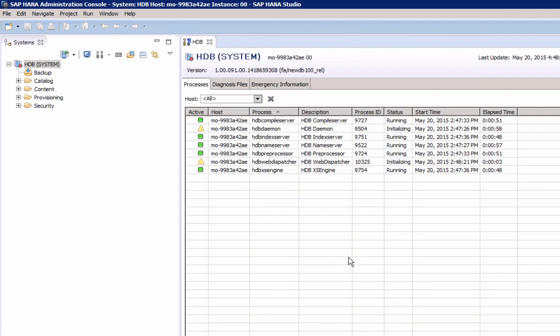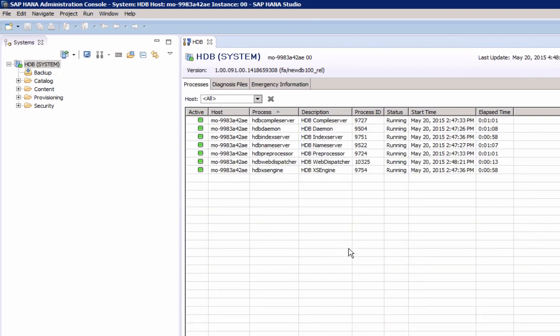As discussed in our architecture video, there are multiple processes part of an SAP HANA system. We have the index server, which is the actual database engine, but we also have, for example, the application server, the access engine, and there is the daemon that monitors all the other systems.